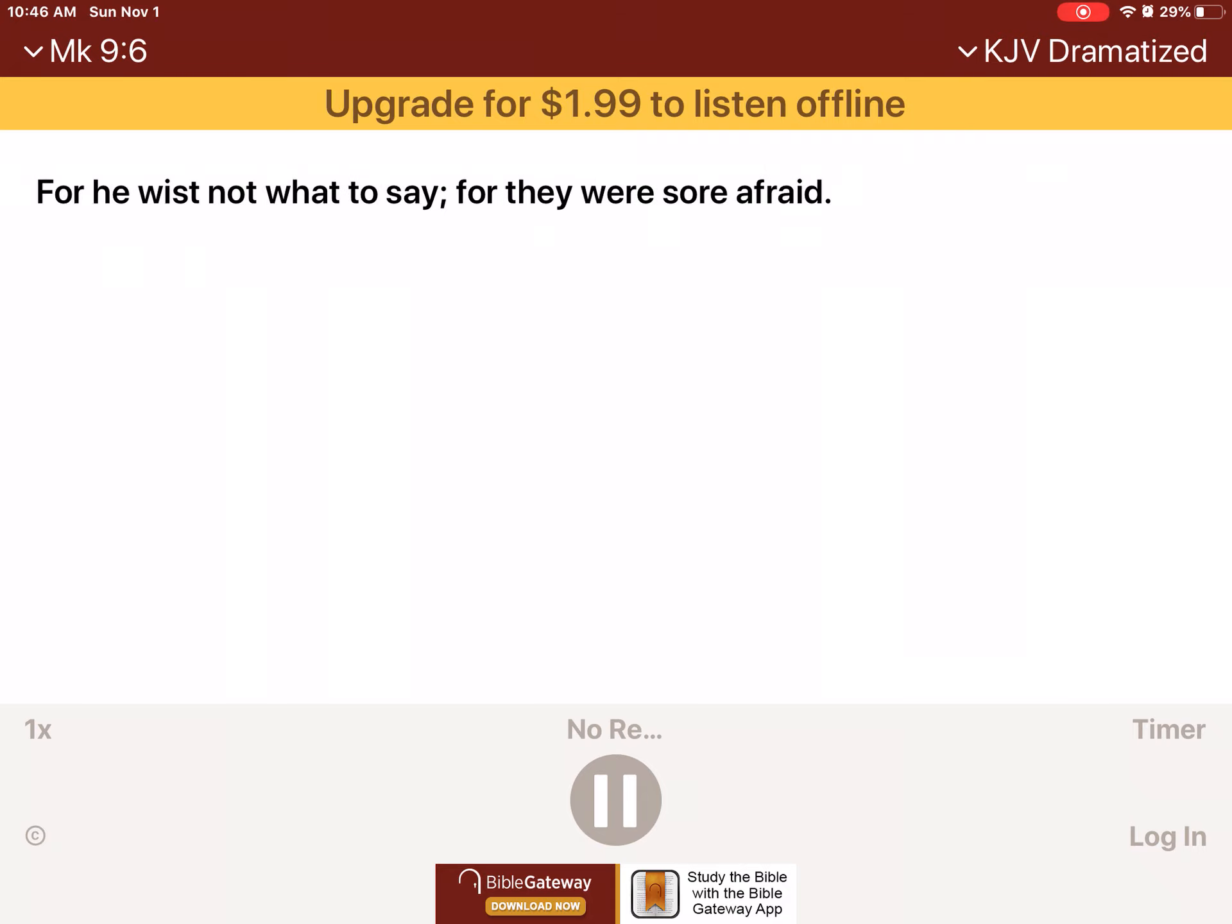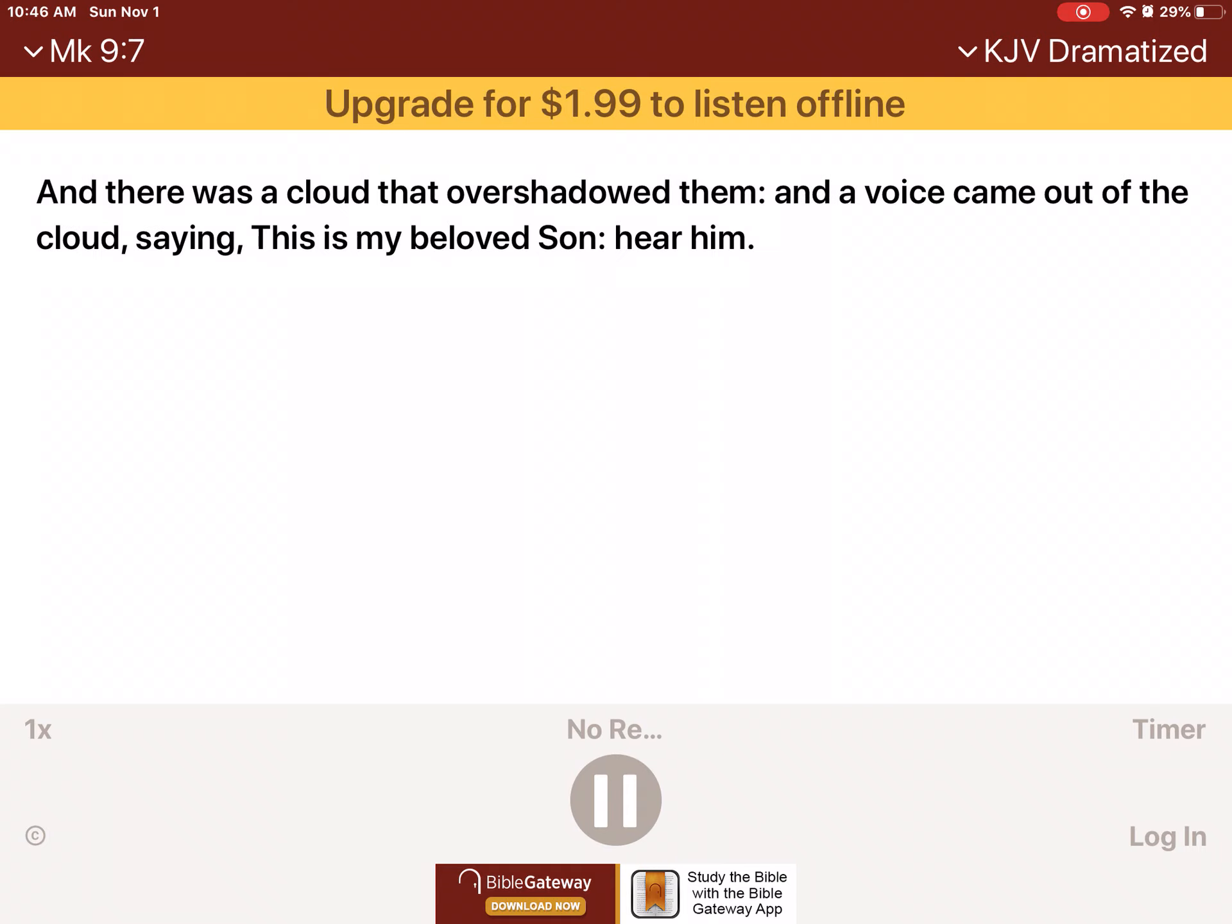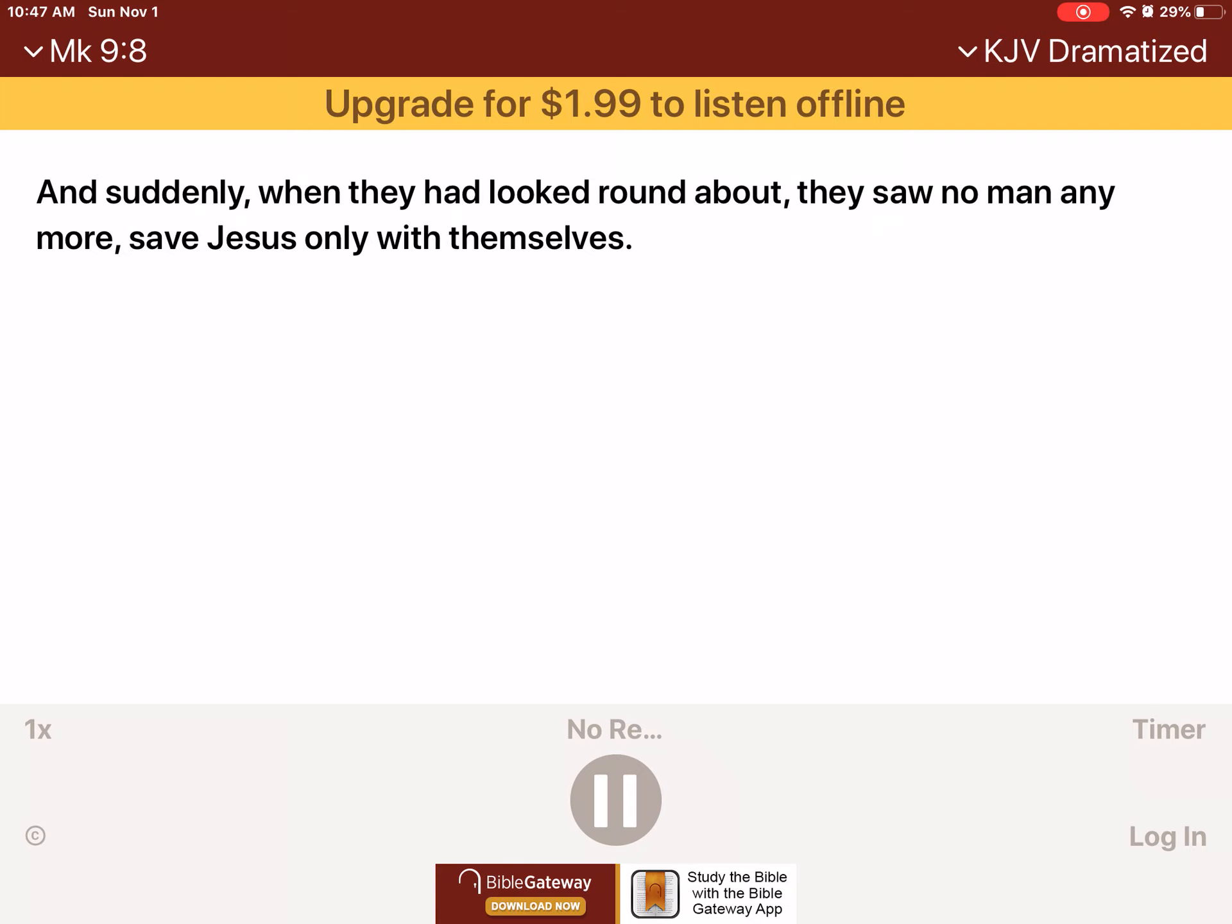For he wist not what to say, for they were sore afraid. And there was a cloud that overshadowed them, and a voice came out of the cloud, saying, This is my beloved son. Hear him. And suddenly, when they had looked round about, they saw no man anymore, save Jesus only with themselves.